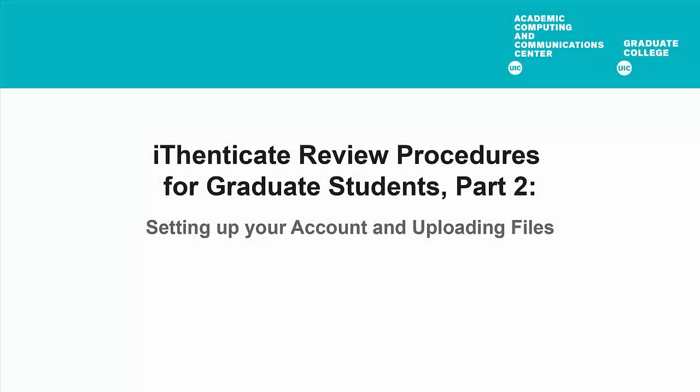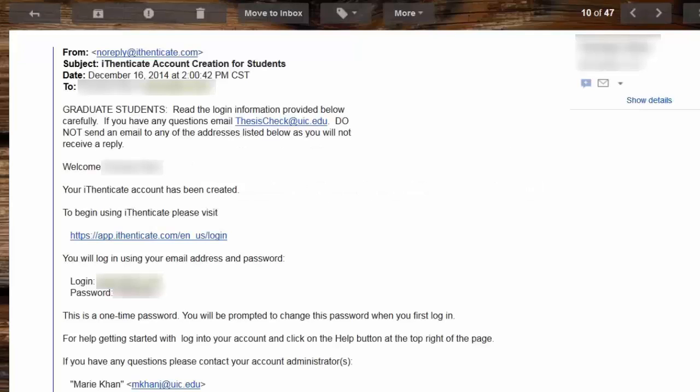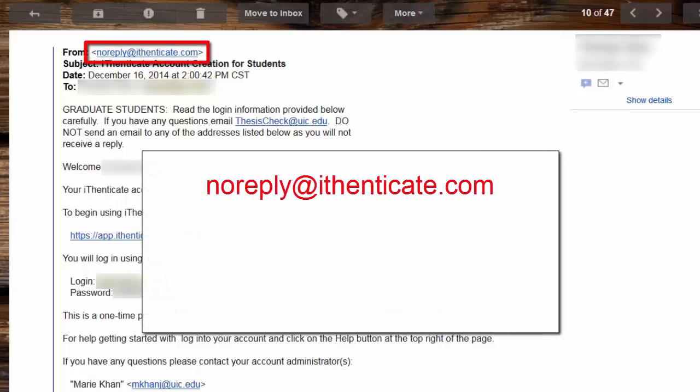When you submit your committee recommendation form for a thesis or dissertation defense, an iThenticate account will be created for you. You will receive a notification of the account by email. The email notification is an automated email generated by the iThenticate software. The sender address is noreply@ithenticate.com. Be sure to not ignore this email, which could be mistaken for spam.